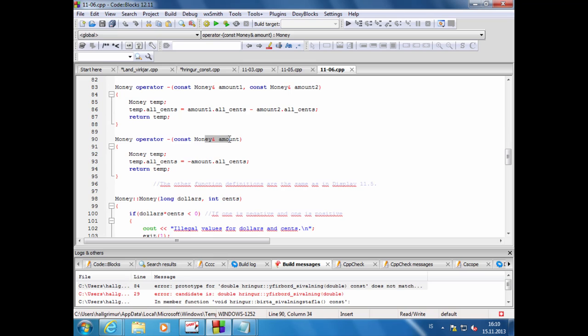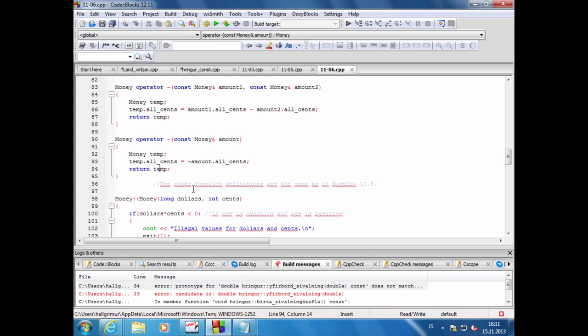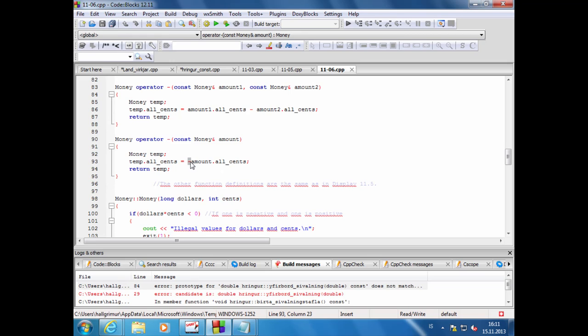Það tekur inn eitt tilvik, býr til nýtt tilvik. Við ætlum ekki að breyta eða hafa áhrif á tilvikin sem við fáum sent inn, tökum bara sentafjöldann sem er í það sem við fáum sent inn og setjum það, margföldum það með mínus, og setjum það inn í sentafjöldann fyrir nýja tilvikið og skilum svo því út. Hérna er hann bara að nota mínus unary virkjan fyrir integer. Það er búið að útfæra unary mínus operator fyrir integer.